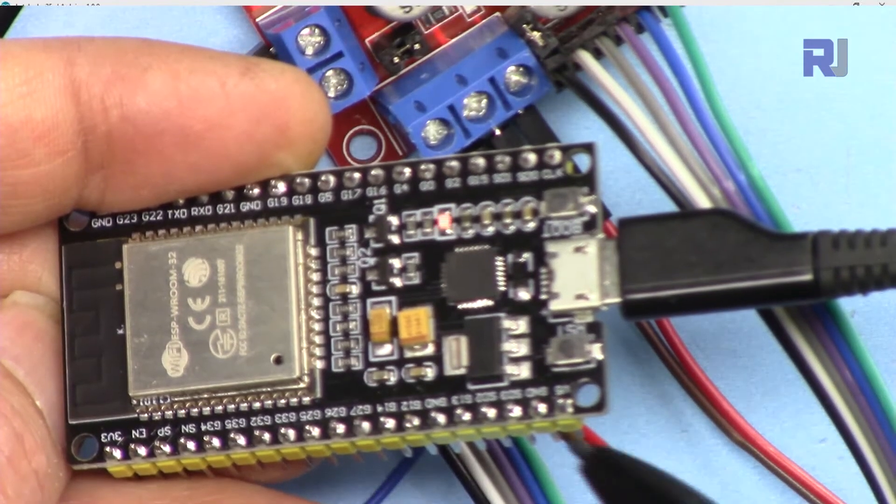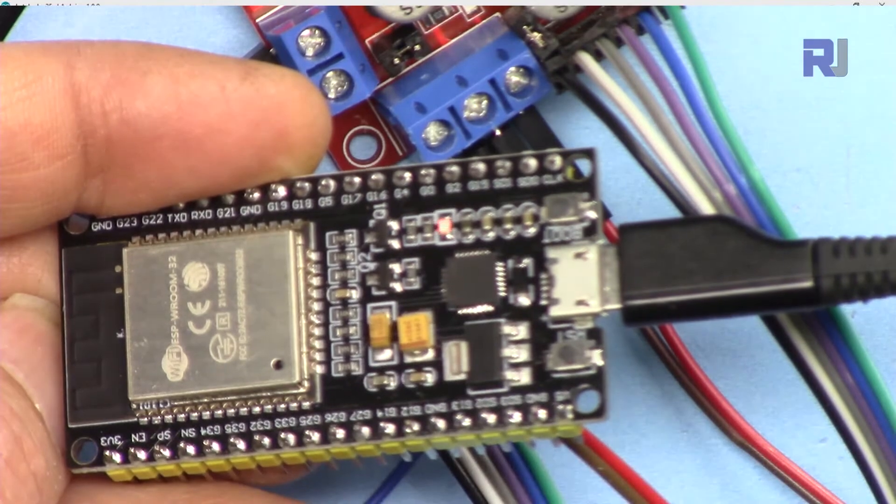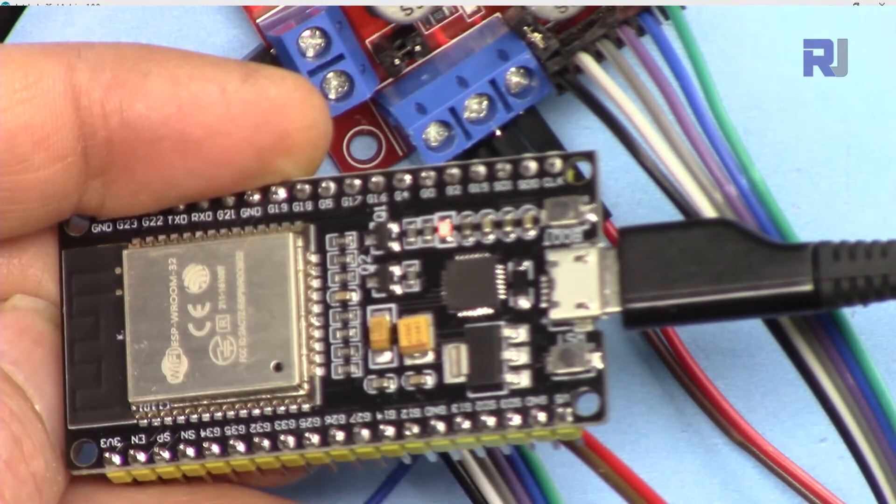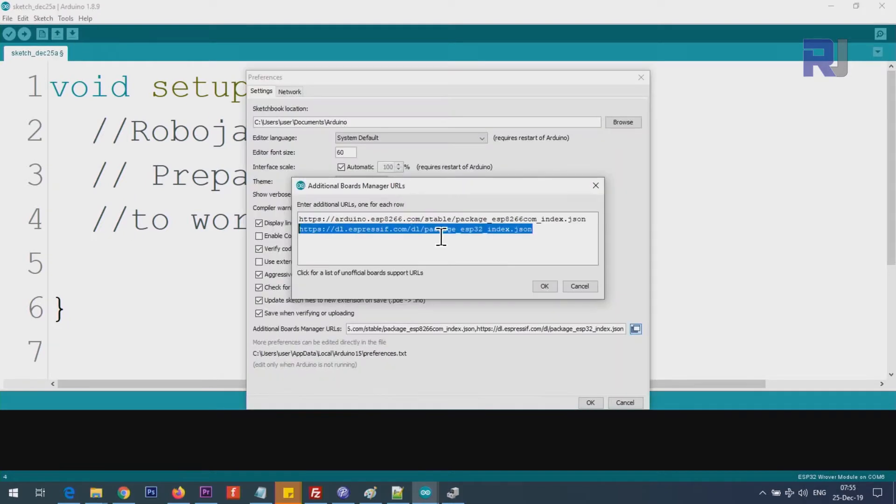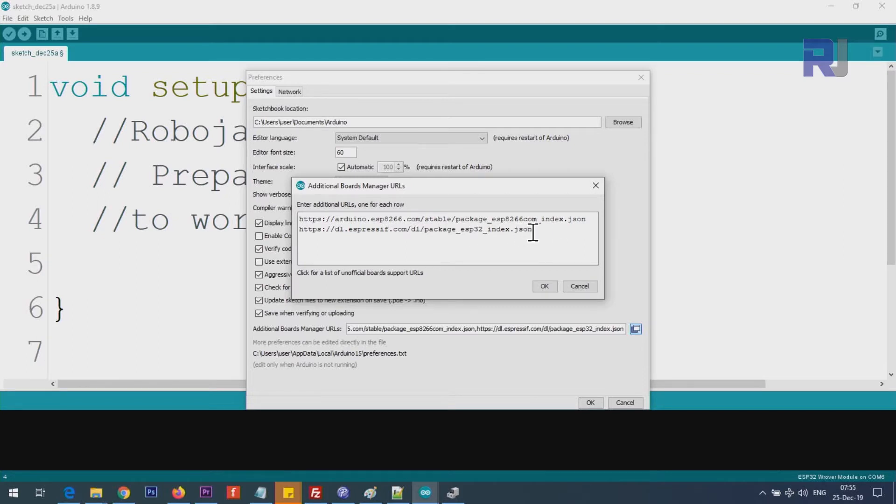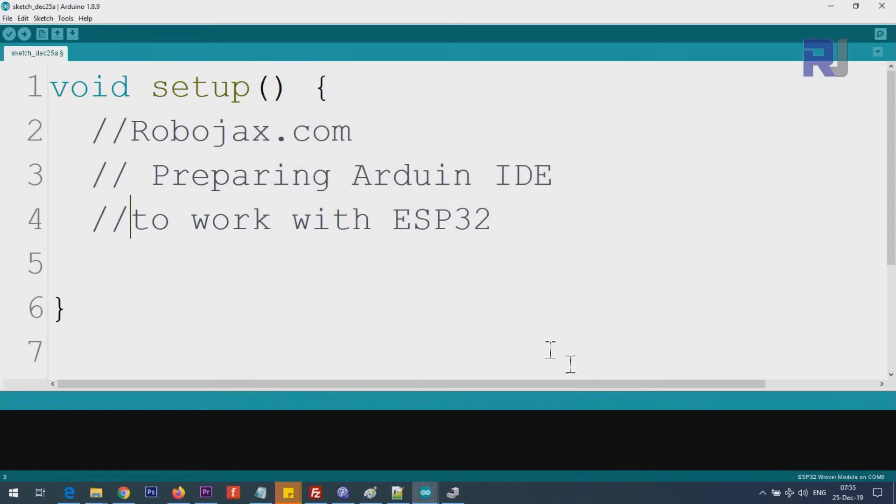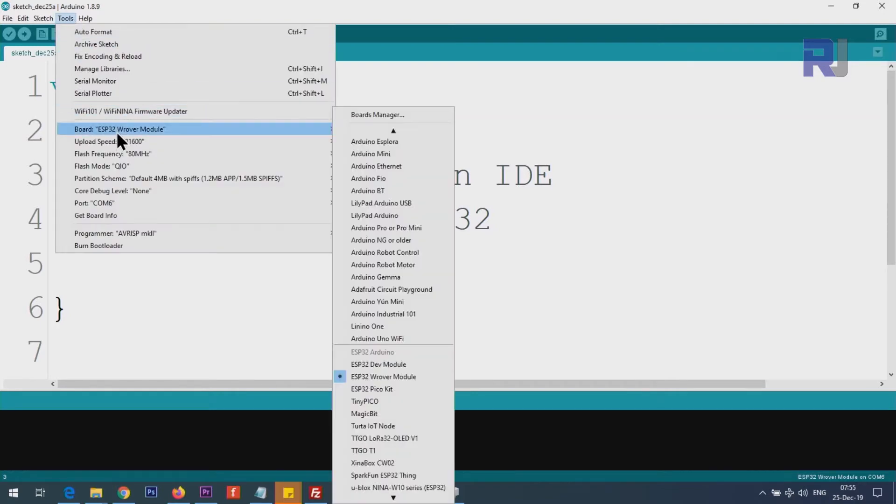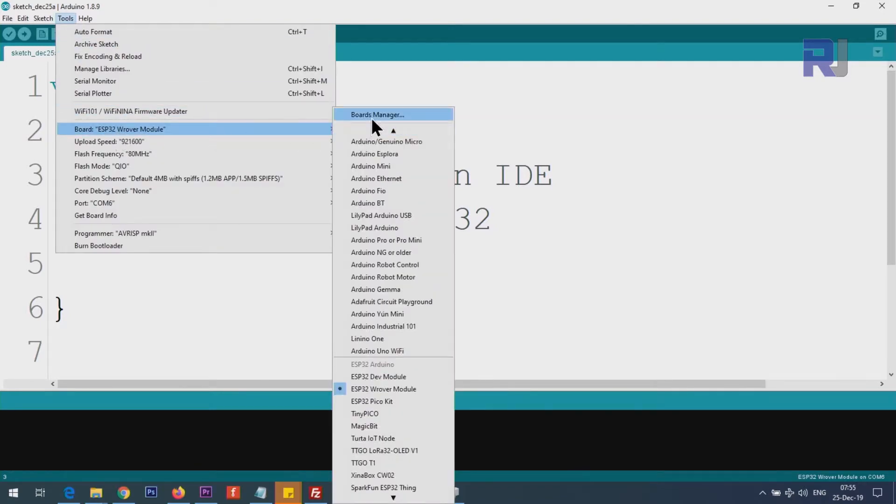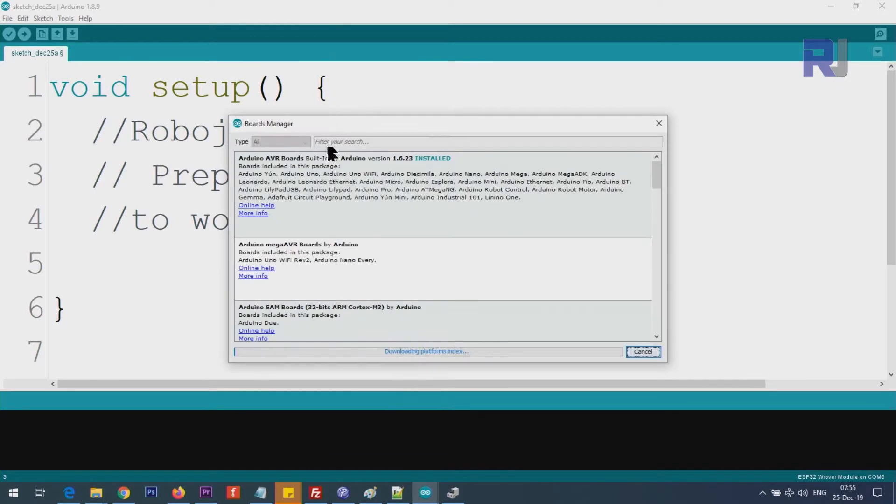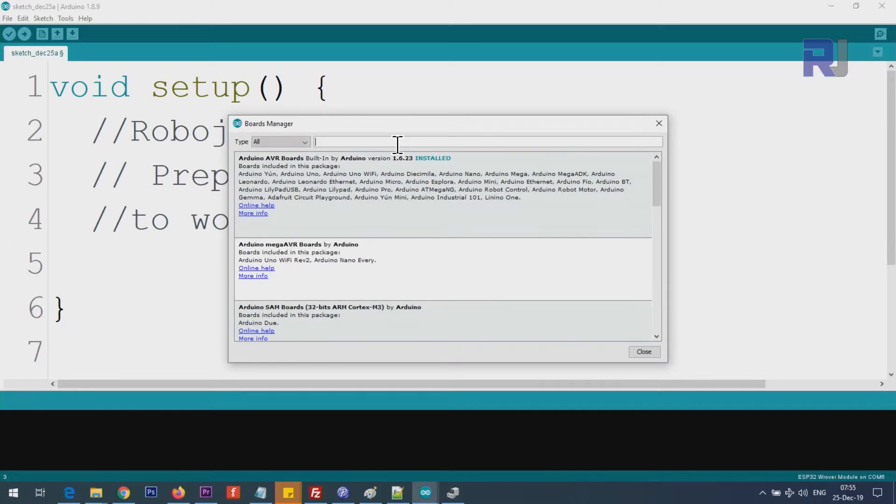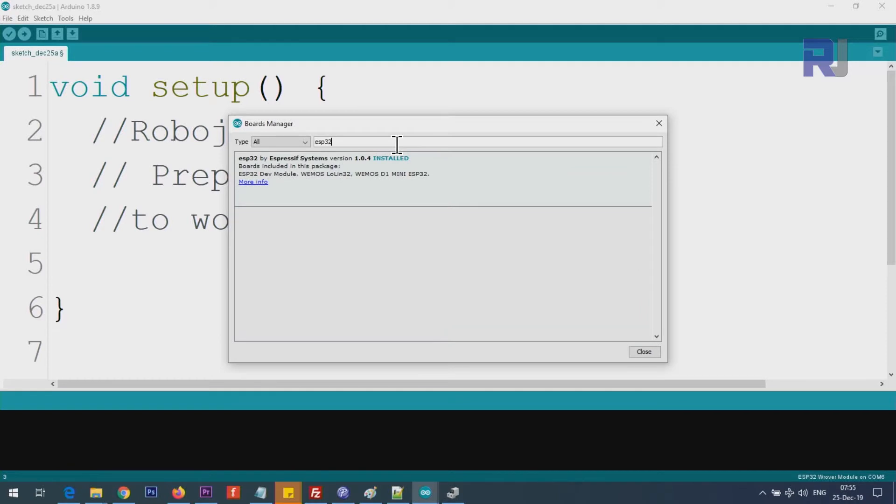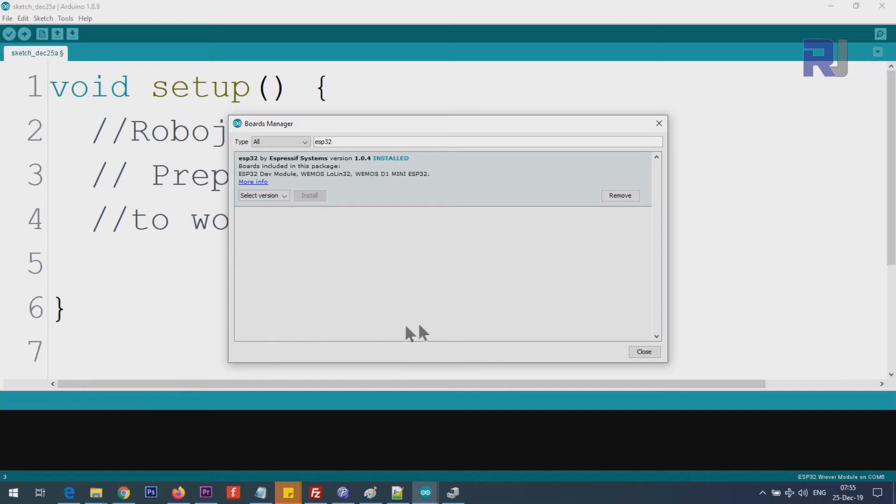In order to start using ESP32 with Arduino IDE, you need to prepare Arduino IDE. For this purpose, you will copy and paste the package ESP32 index.json URL. Once you paste it here, click OK. This is telling Arduino IDE where to get the board driver. Click on Tools, then Board, then Boards Manager, and wait for this to complete at the bottom.